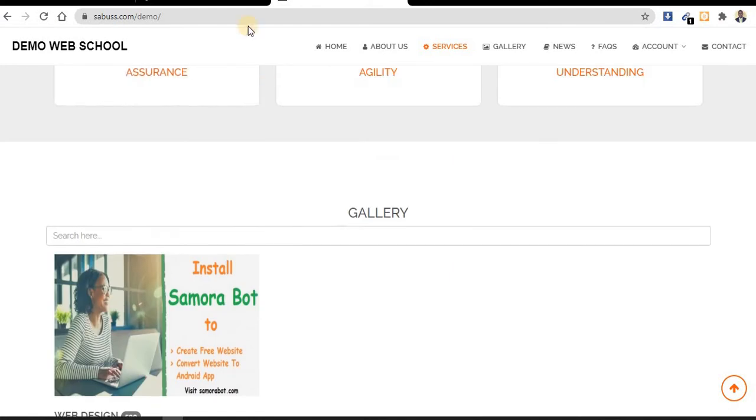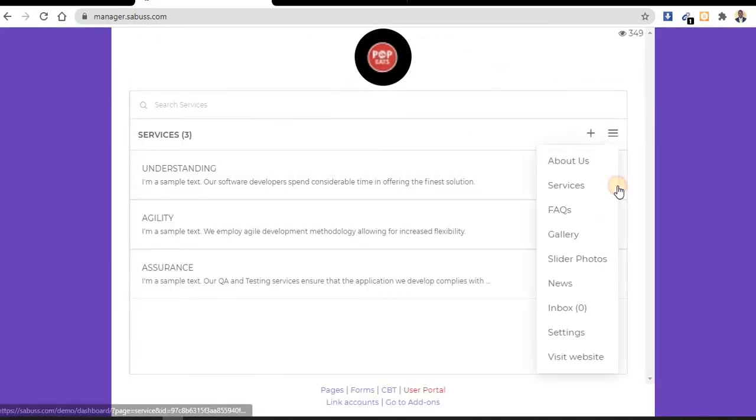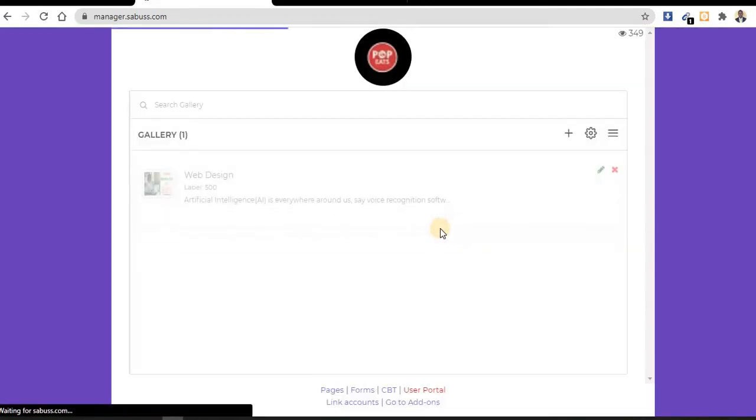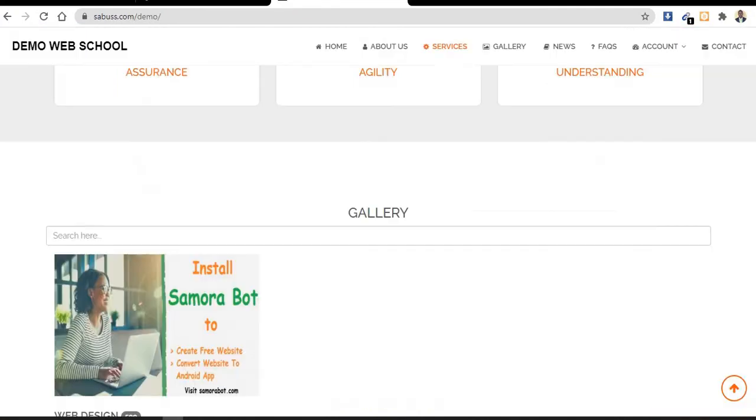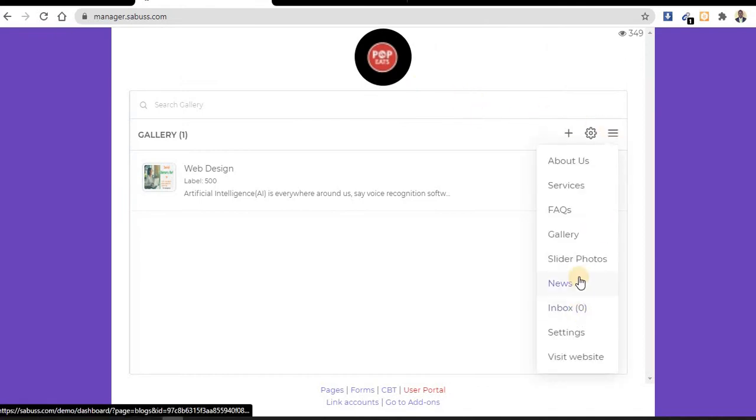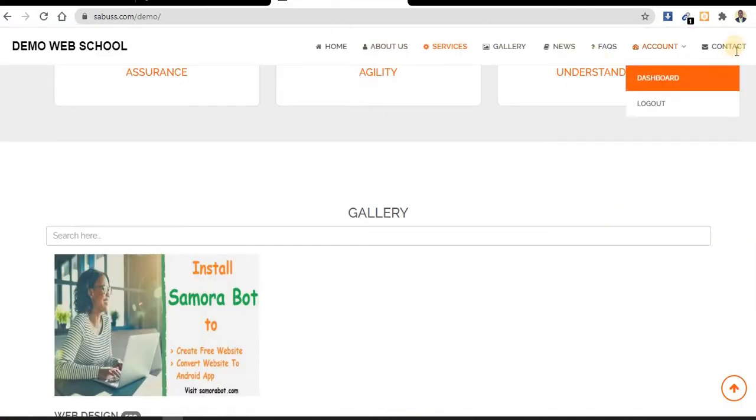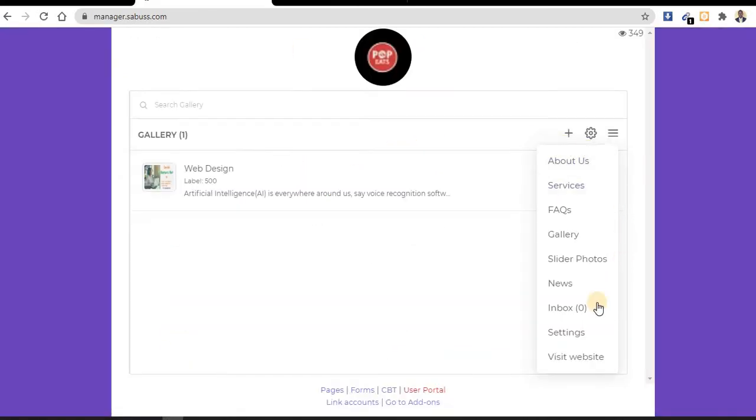We have gallery here. From the menu I have gallery - you can see I have only one, so you can add as many as you want. Then we have news. If we check from this place, we have news.